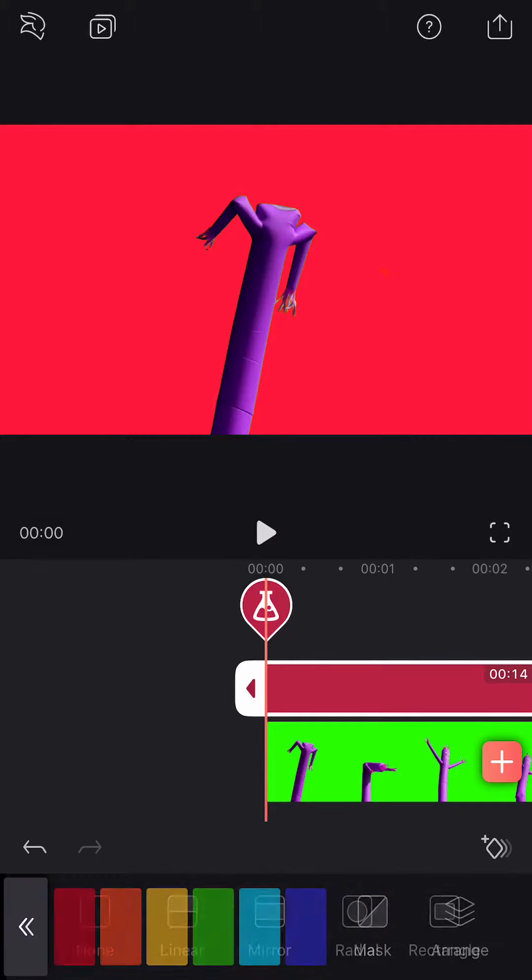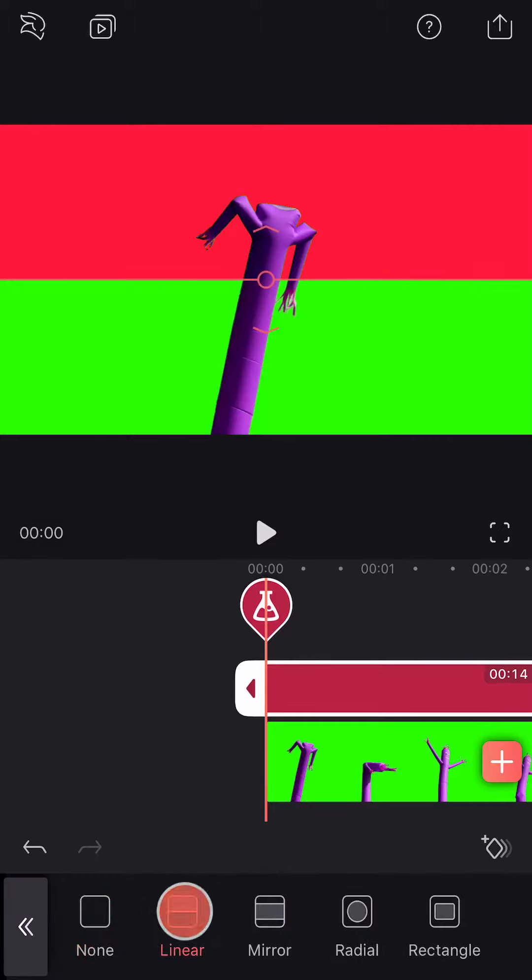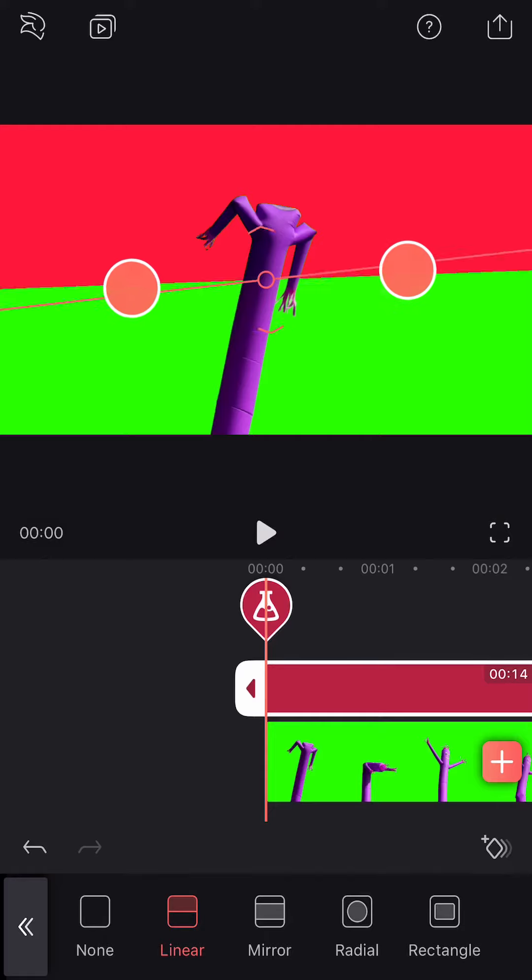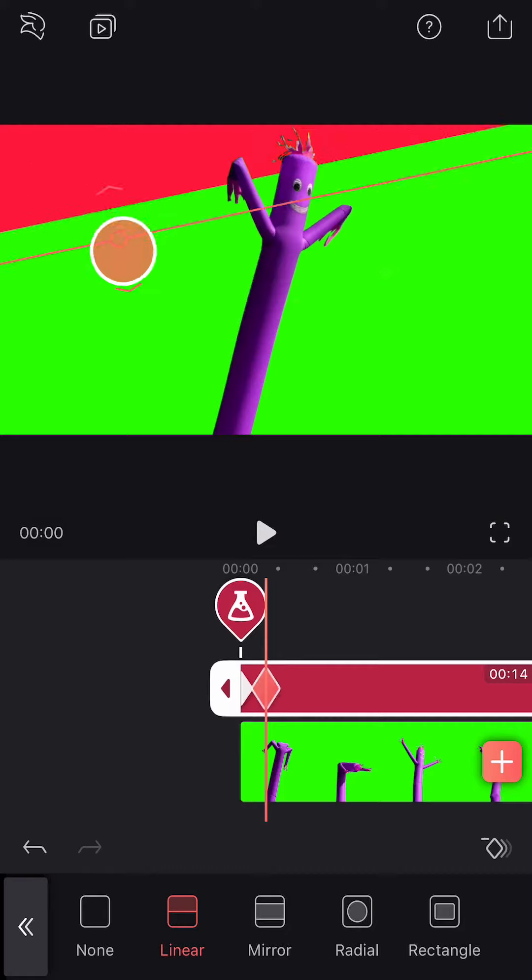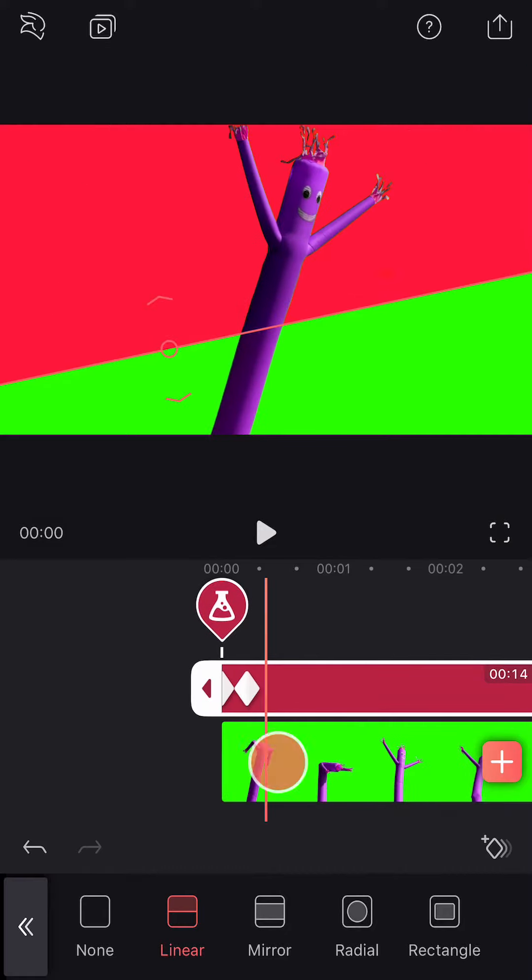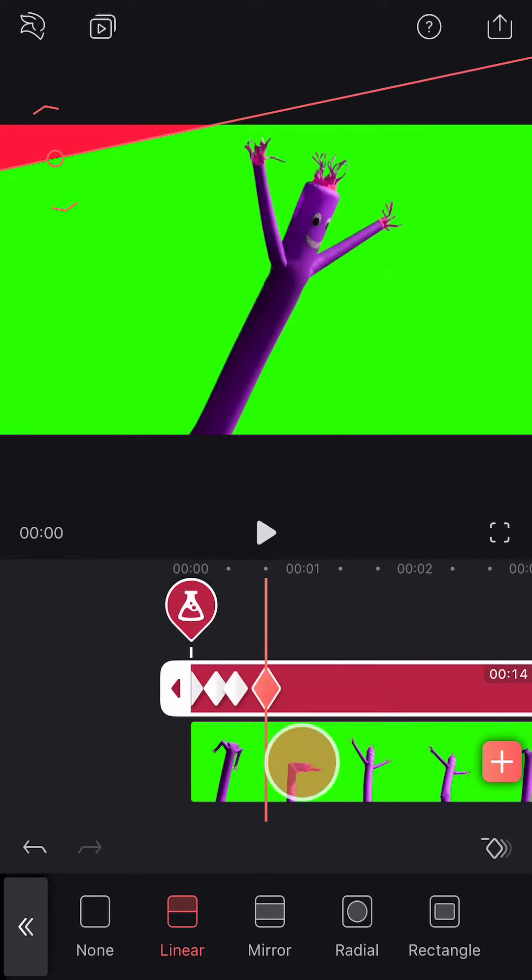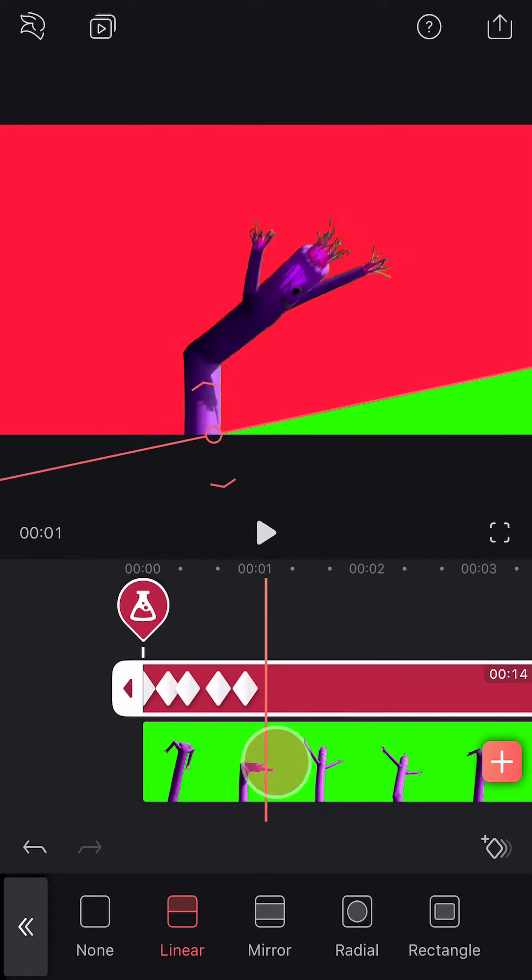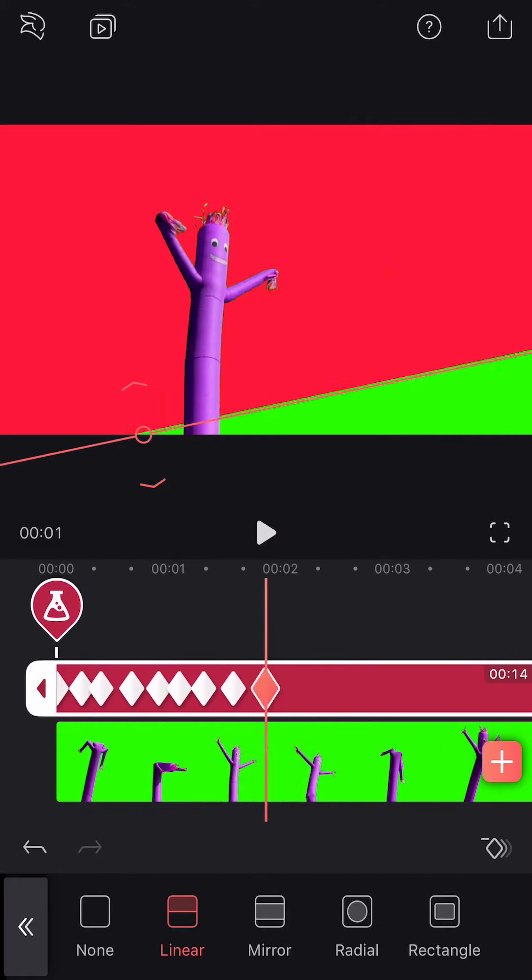Tap Mask and select Linear. Add a keyframe. Scroll forward on the timeline and move your mask. Repeat. The closer your keyframes are, the faster the movement will be.